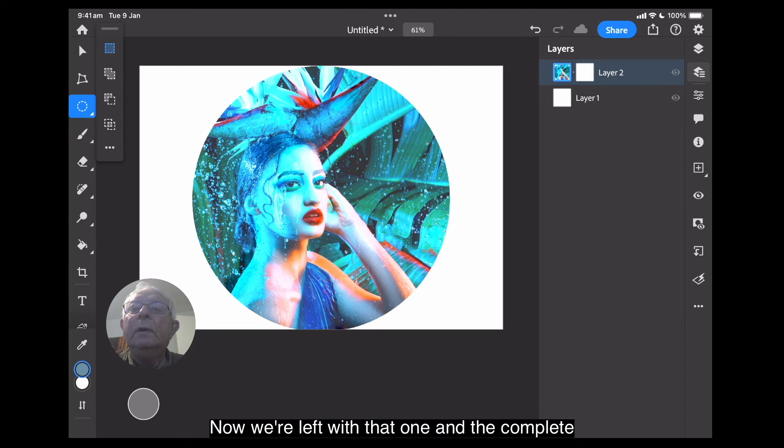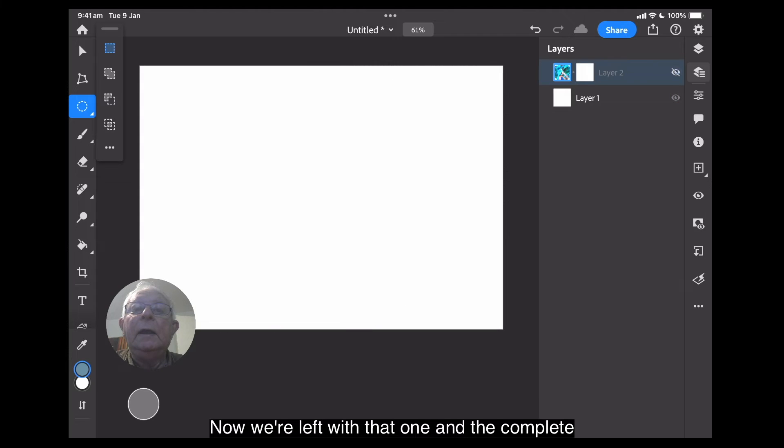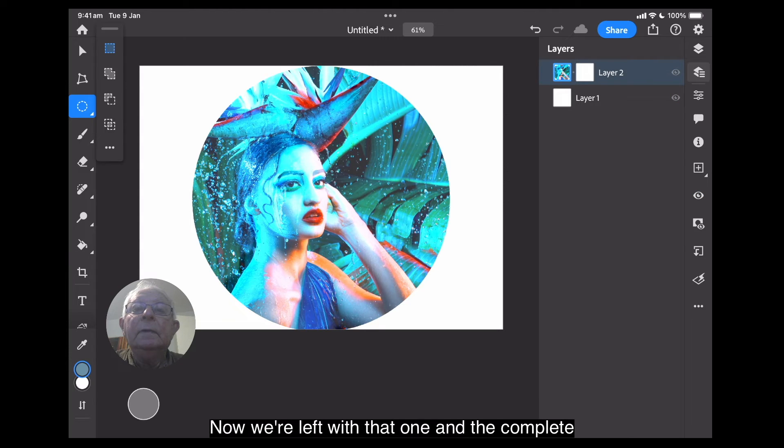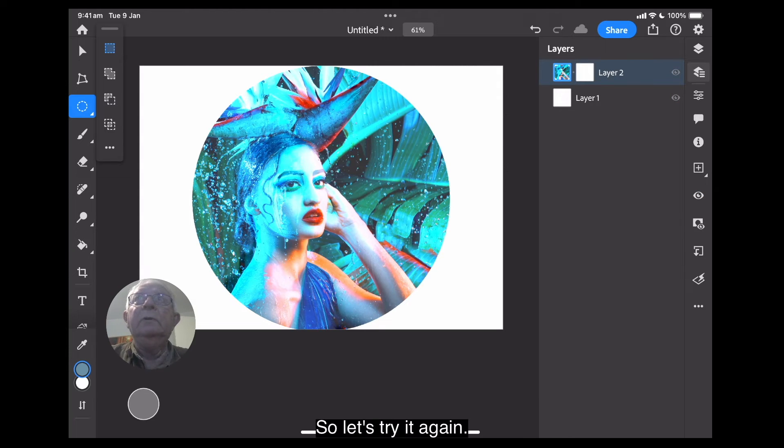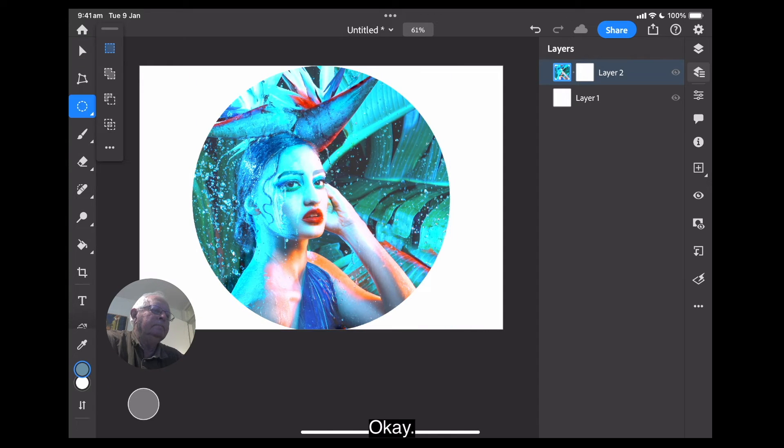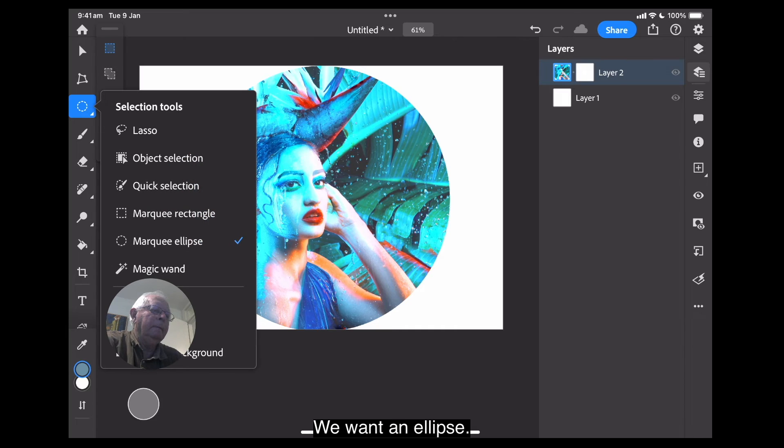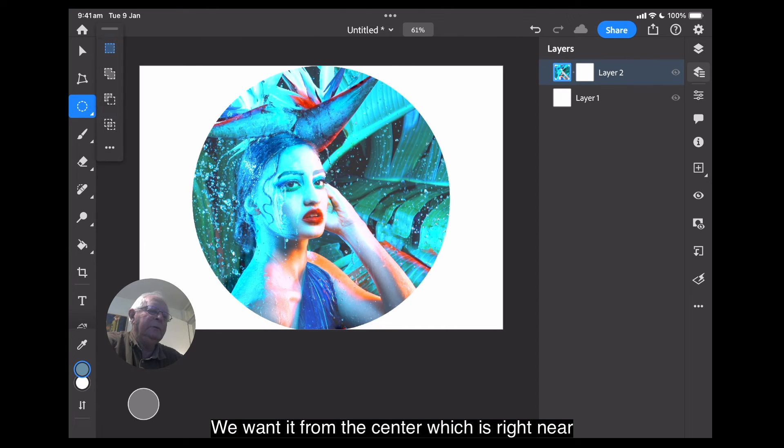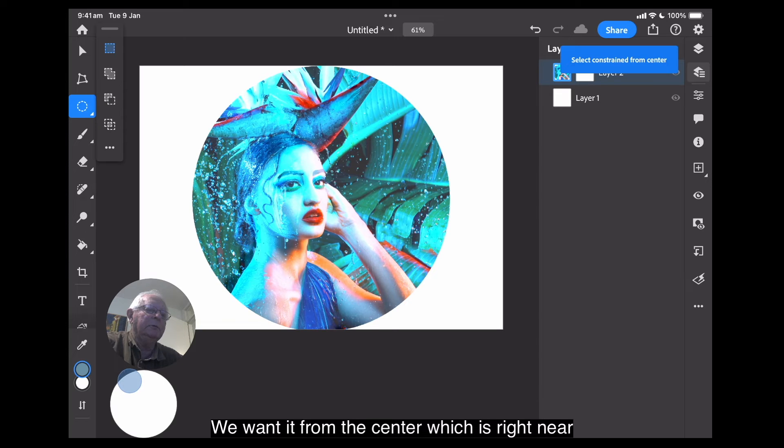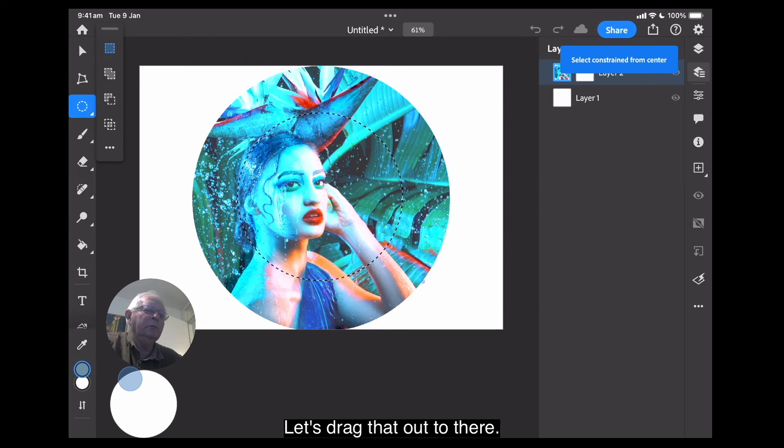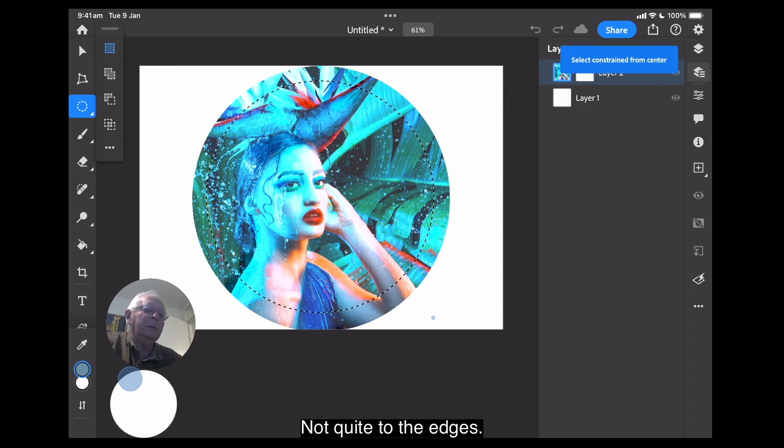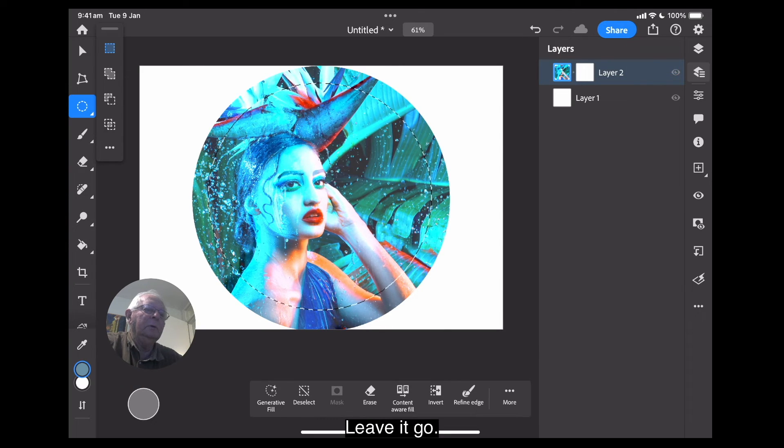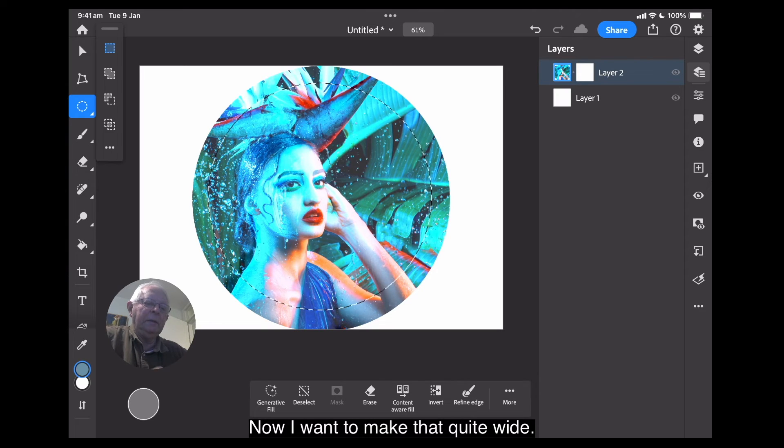Now we're left with that one and the complete layer. So, let's try it again. We want an ellipse. We want it from the center, which is right near that girl's nose. Let's drag that out to there. Not quite to the edges. Leave it go.